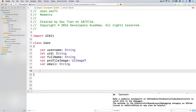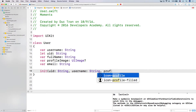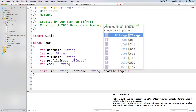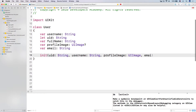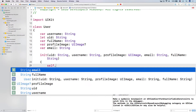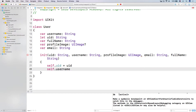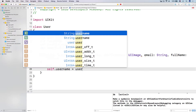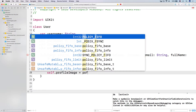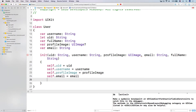So let's have the initializer for our user class. In the init, with uid as a string, username as a string, profileImage as a UIImage, and let's have var email as a string and fullName as a string. And then here — it's just become a drill now — self.uid equals uid, self.username equals username, self.profileImage equals profileImage, self.email equals email, and finally self.fullName equals fullName.